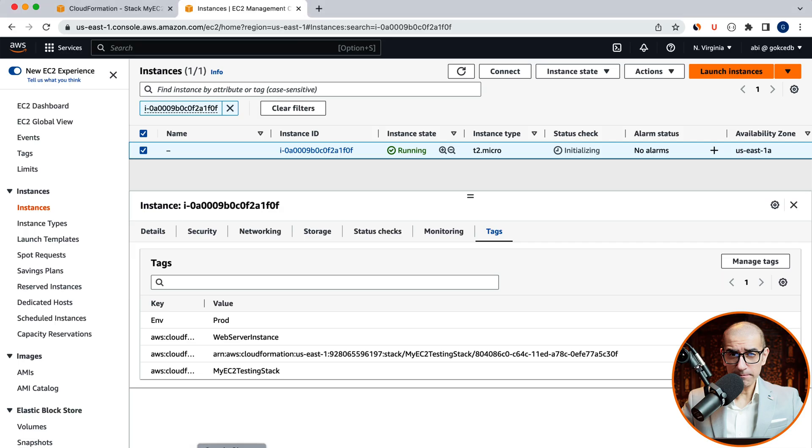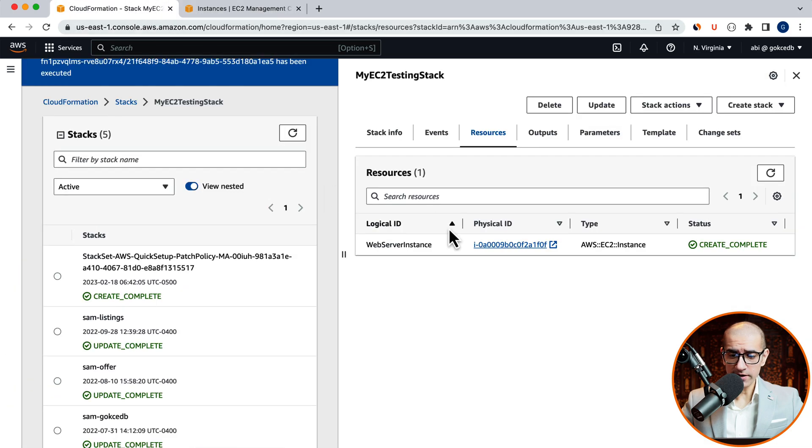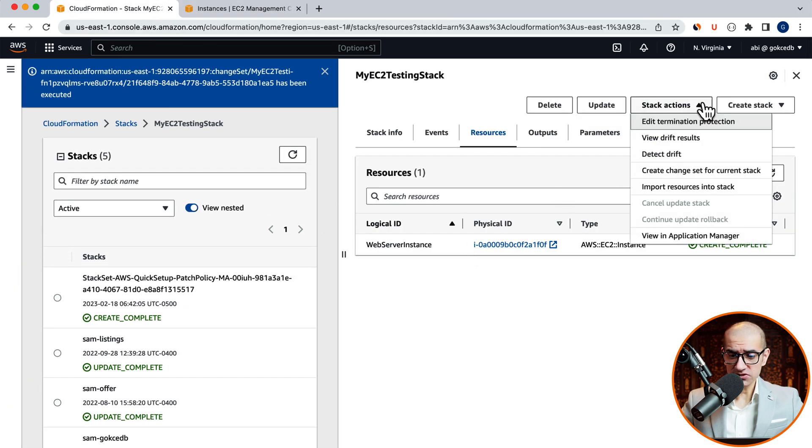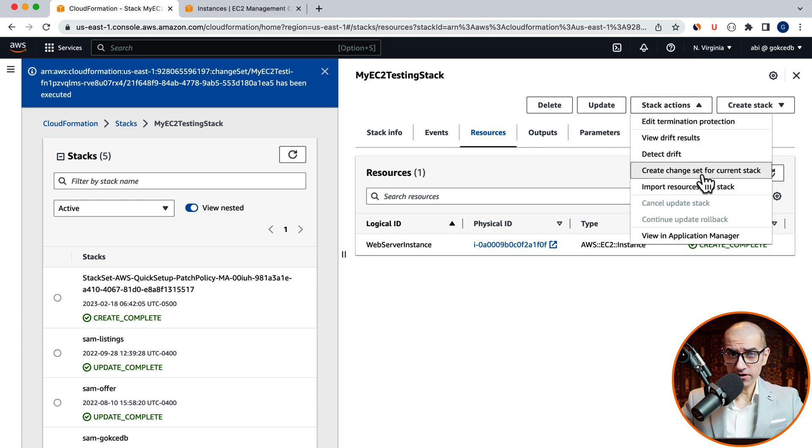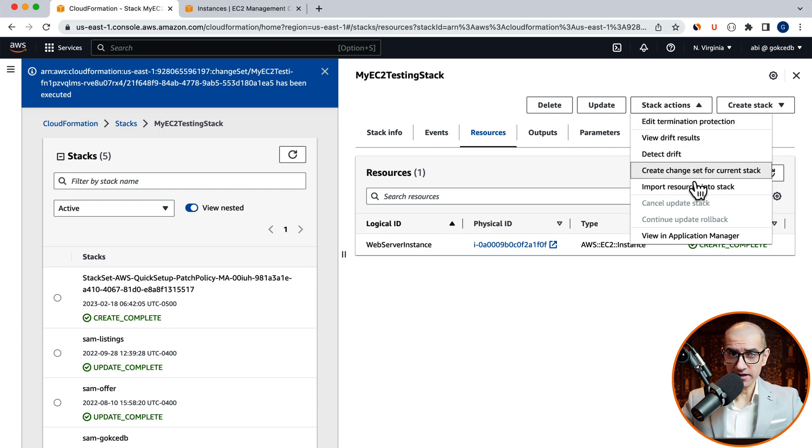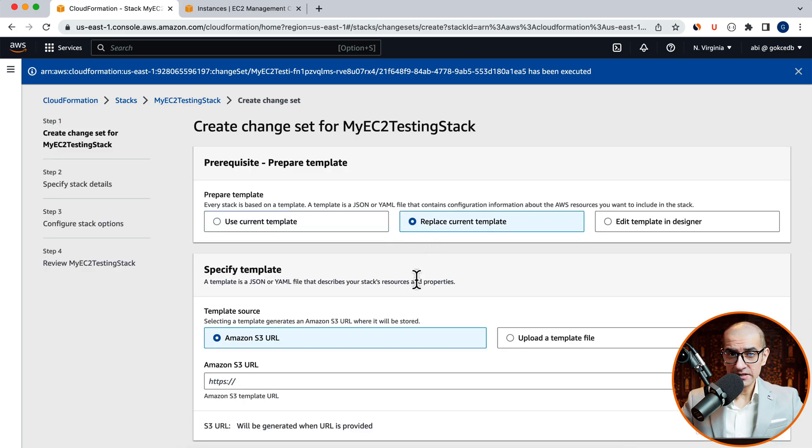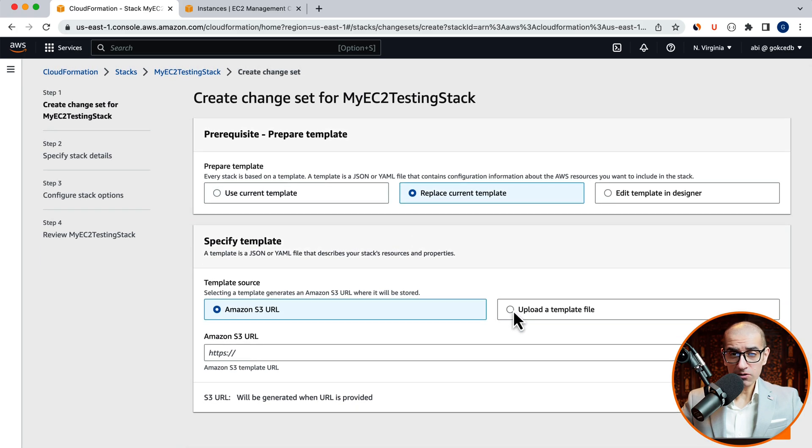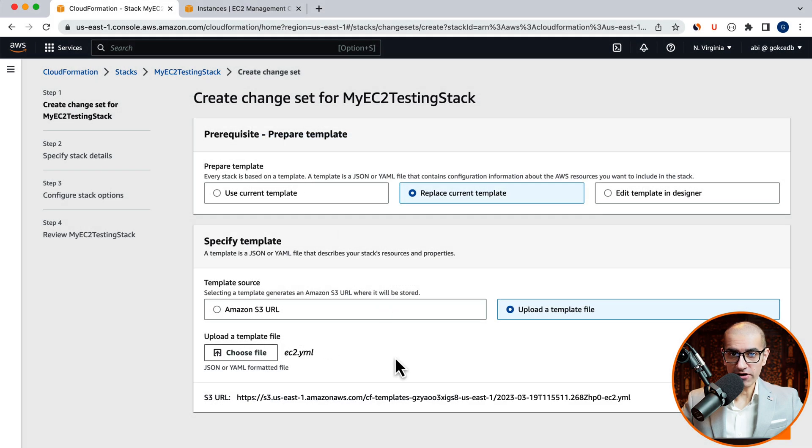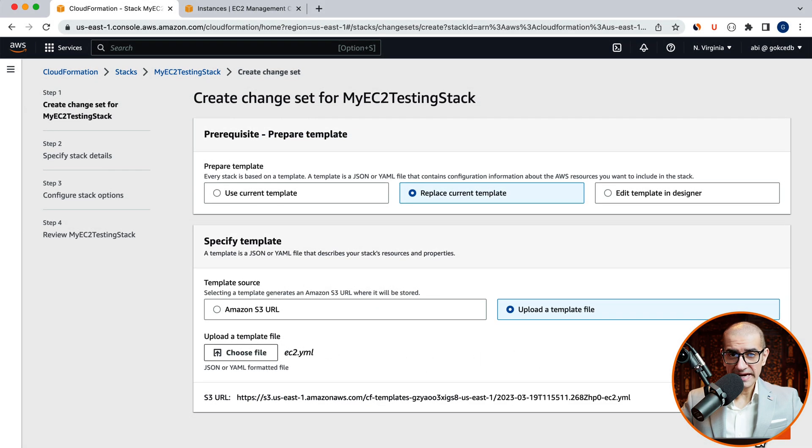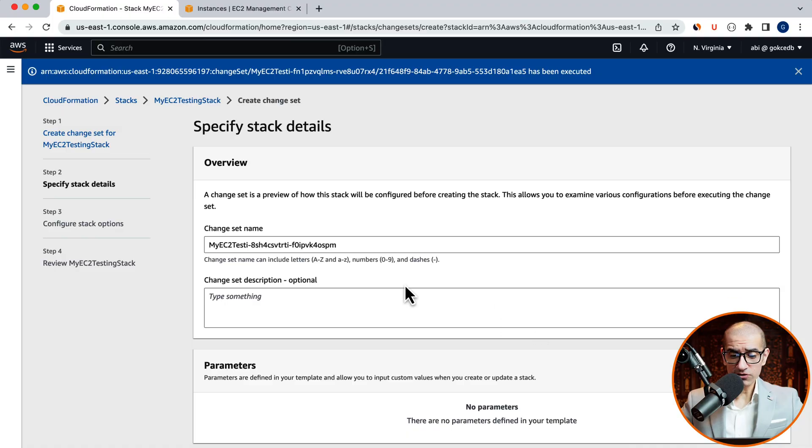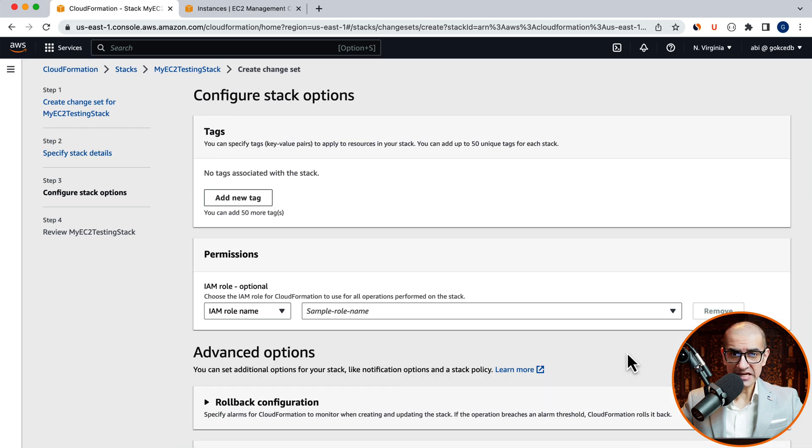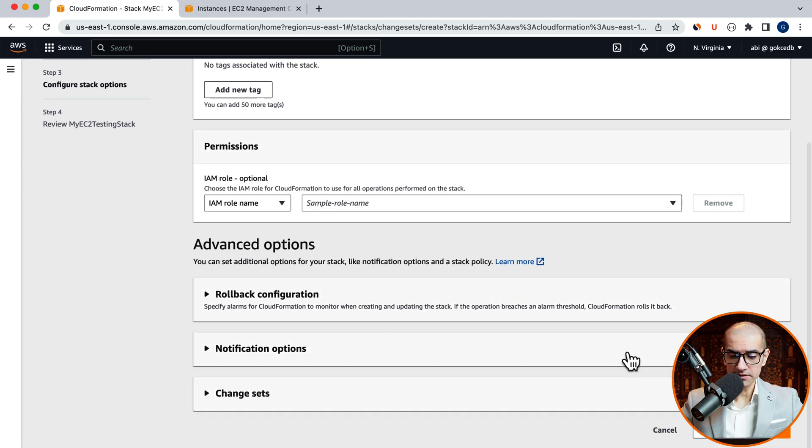Navigate back to the CloudFormation window. Then click on the Stack Actions dropdown. And choose Create Change Set for Current Stack. Click on Replace Current Template. Then upload the updated ec2.yaml file. Hit Next. Give your change set a name. Then click on the Next button.